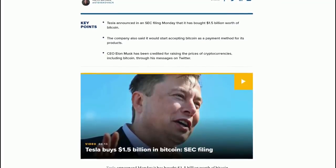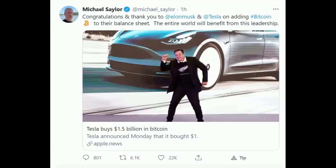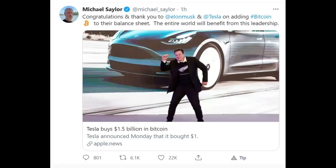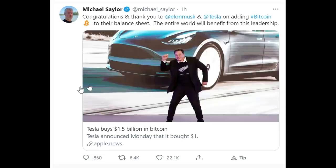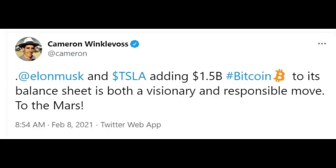Michael Saylor is reaching out personally: congratulations and thank you to Elon Musk and Tesla on adding Bitcoin to their balance sheet. The entire world will benefit from this leadership. Cameron Winklevoss: Elon Musk and Tesla adding $1.5 billion in Bitcoin to its balance sheet is both visionary and responsible.